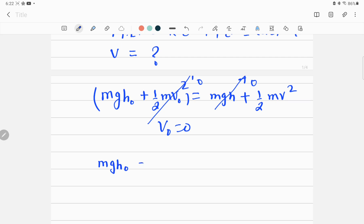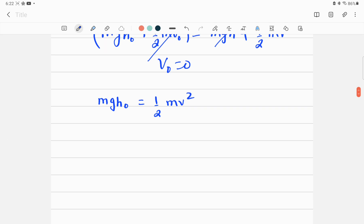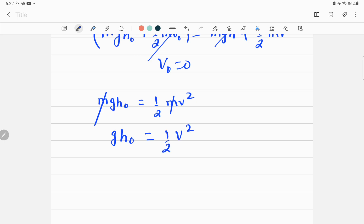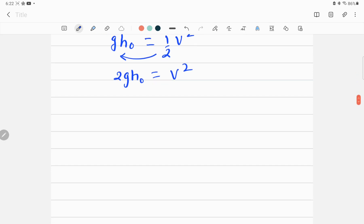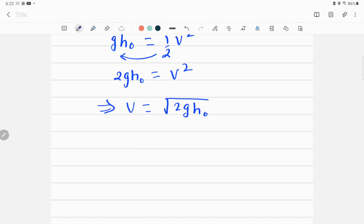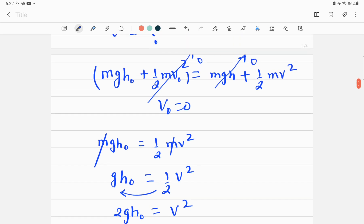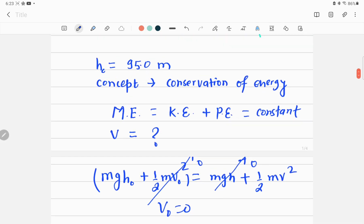The only remaining terms are MgH = (1/2)Mv². We can eliminate mass M from both sides since it is the same mass. This gives us gH = (1/2)v². Cross-multiplying, we get 2gH = v², so the speed v equals the square root of 2gH, where g is the acceleration due to gravity and H is 95 meters.